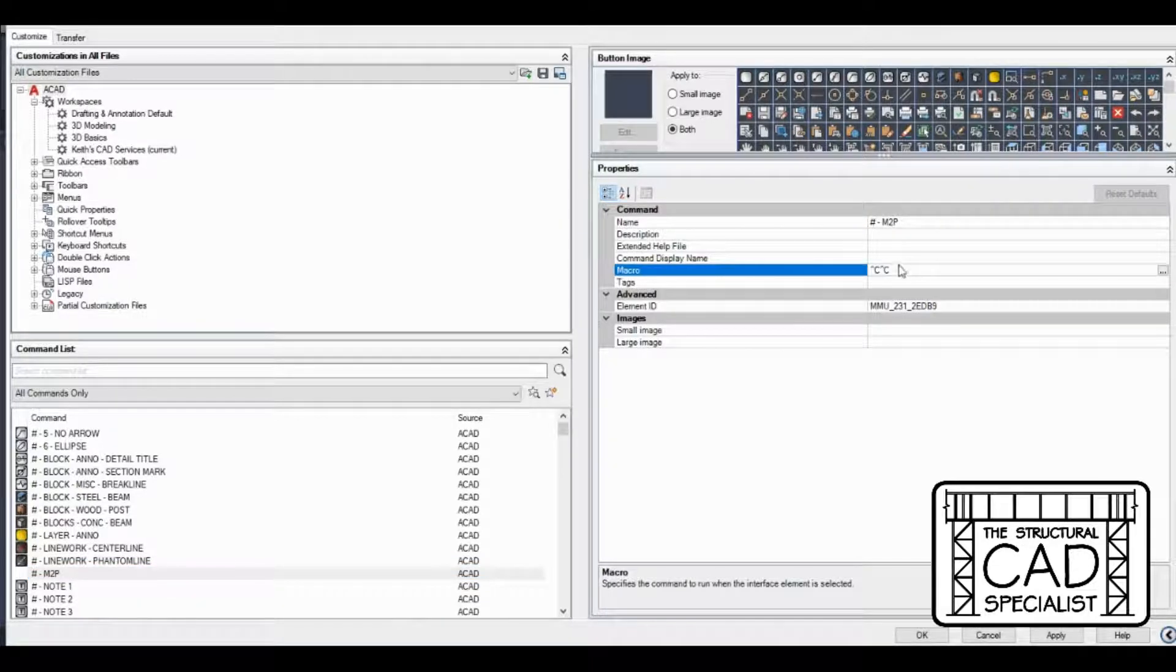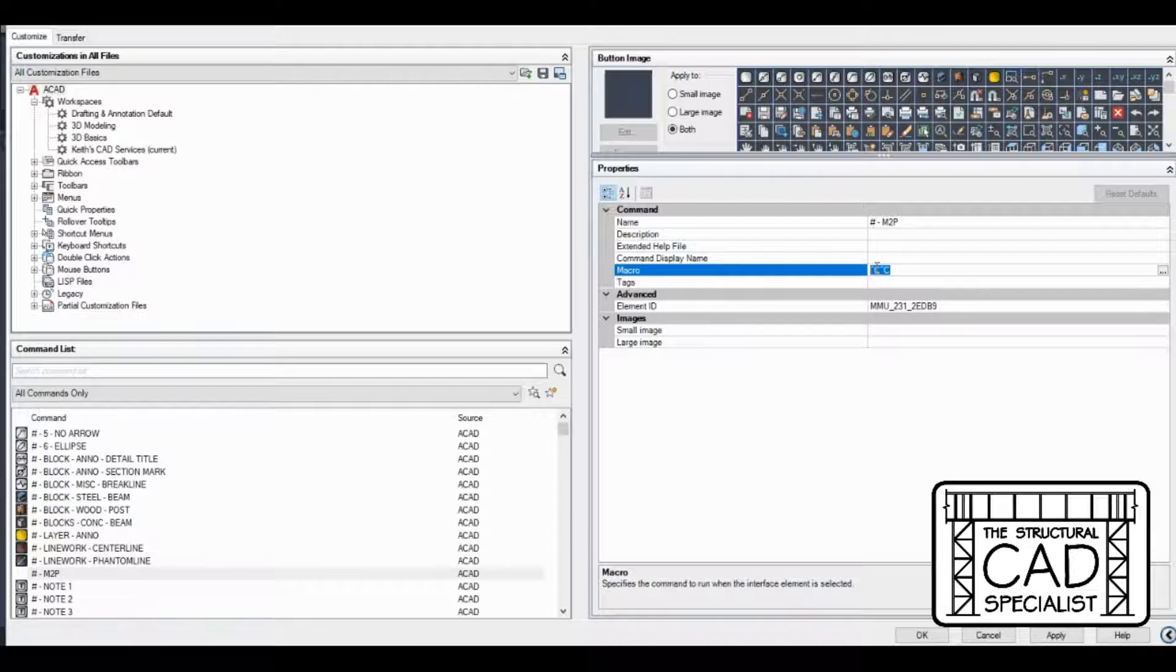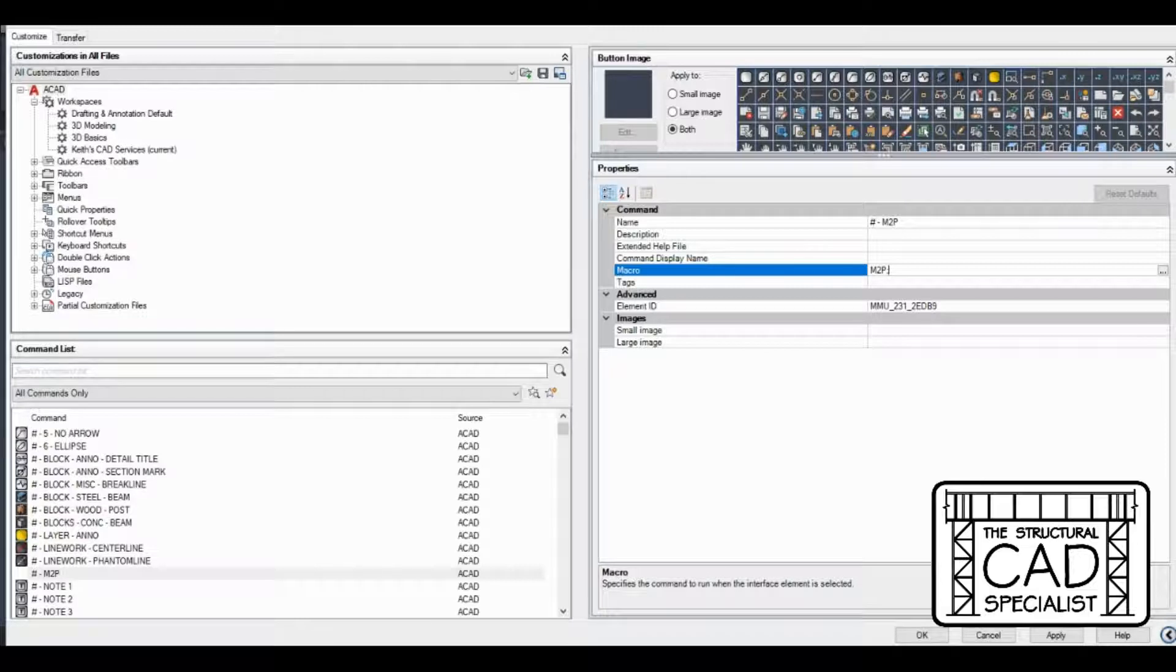I'm going to go into the macro. This would just cancel any active command. We don't actually want that to happen, so I'm going to type M2P and semicolon. In macros, the semicolon is same as hitting enter more or less.